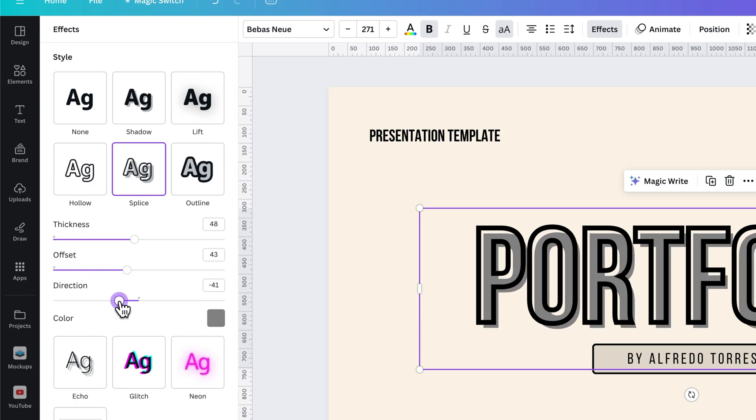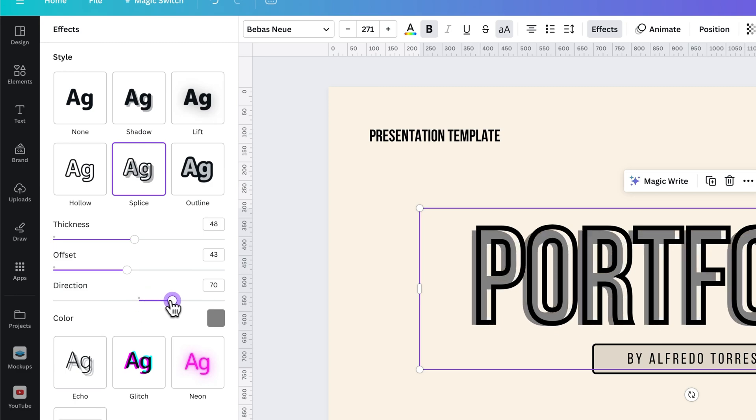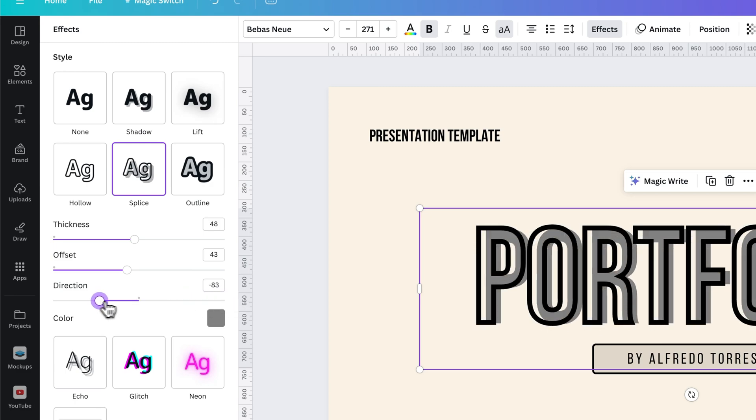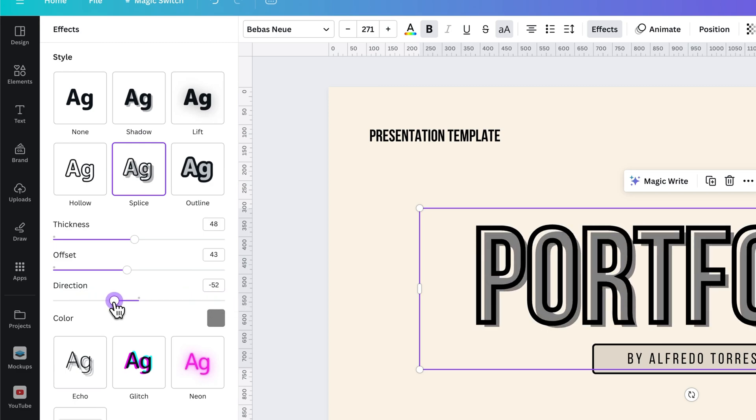You can also adjust the direction of that offset, kind of circling it all around here and kind of finding the perfect little spot. And then, of course, the color.